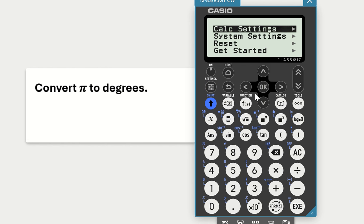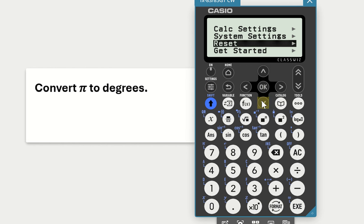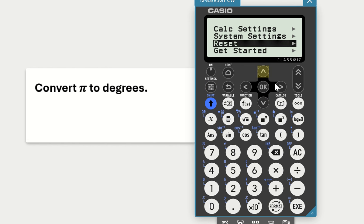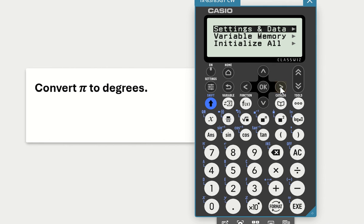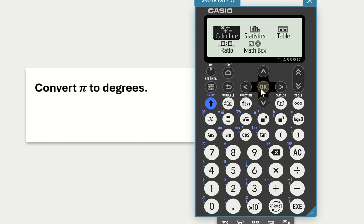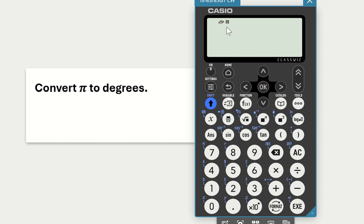So go to settings, scroll down to reset, because the reset form will be in degrees. I'm going to click on settings and data and reset OK, and then I go to my main screen, and you'll see it's back in degrees mode. Just make sure your calculator is set to degrees mode when you're converting radians to degrees.